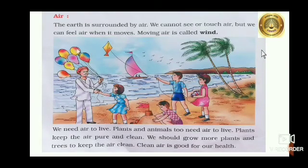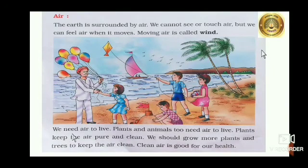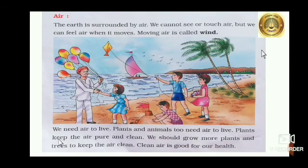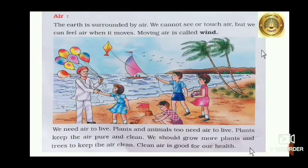Air. The earth is surrounded by air. We cannot see or touch air but we can feel air when it moves. Moving air is called wind. We need air to live. Plants and animals also need air to live. Plants keep the air pure and clean. We should grow more plants and trees to keep the air clean. Clean air is good for our health.